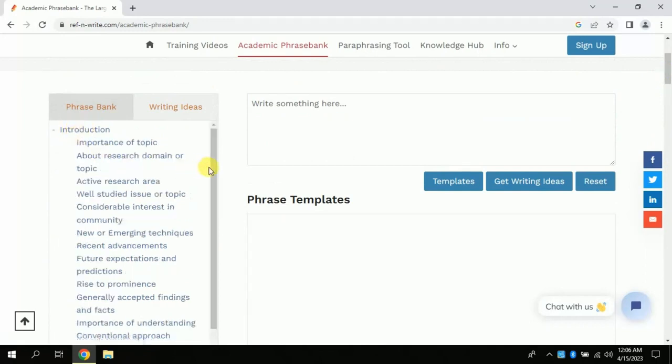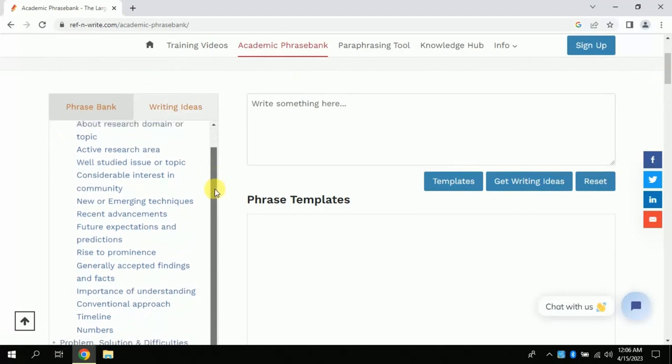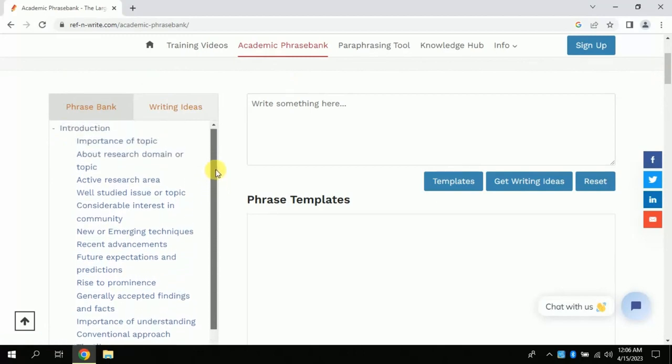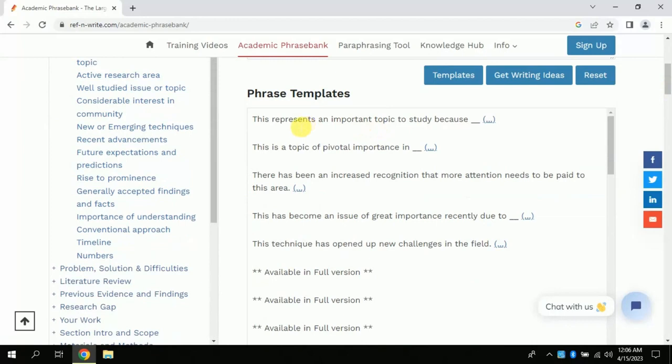Let's suppose I am writing the introduction part of my research. For this, I can use various predefined phrases. Let me choose this. Now you can see here, it suggests various phrases to write the importance of the topic. You can read these predefined phrases to introduce the importance of your topic.